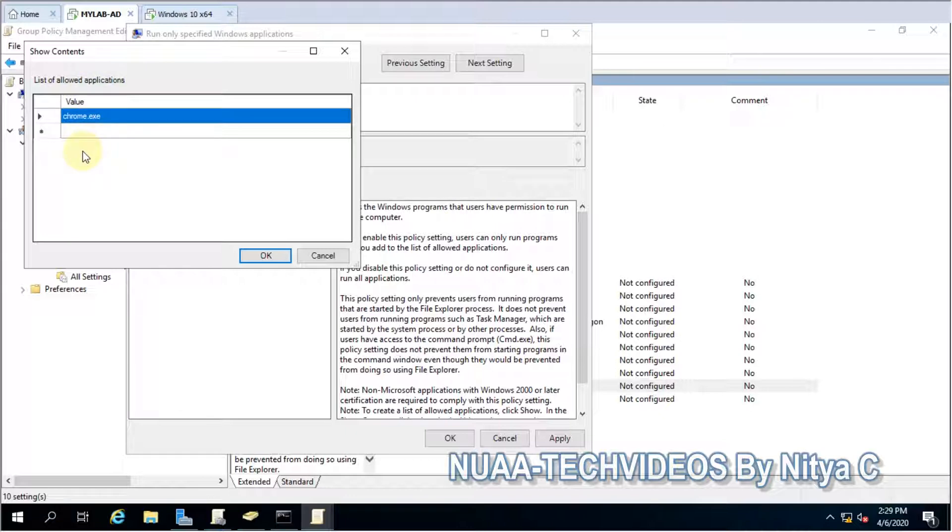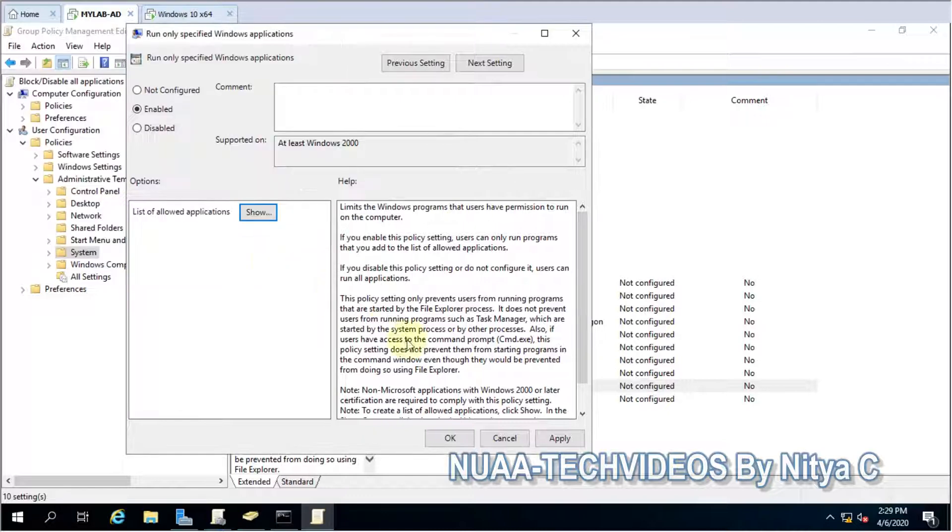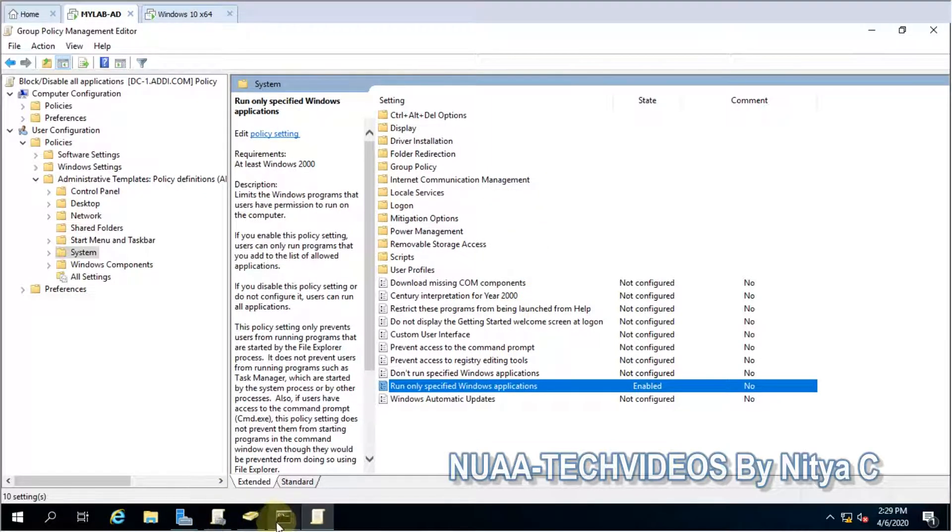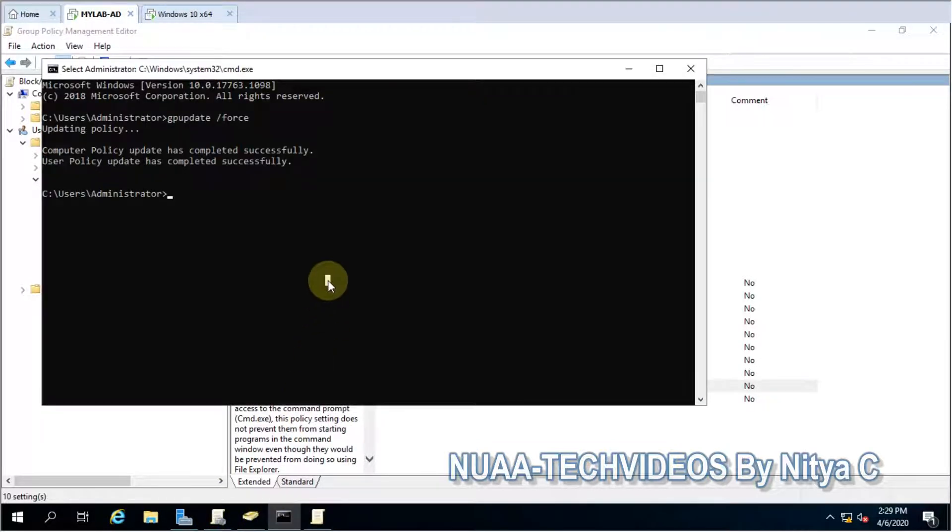will be blocked to the end users. So let me click OK, apply, OK. Let's do the GP update.